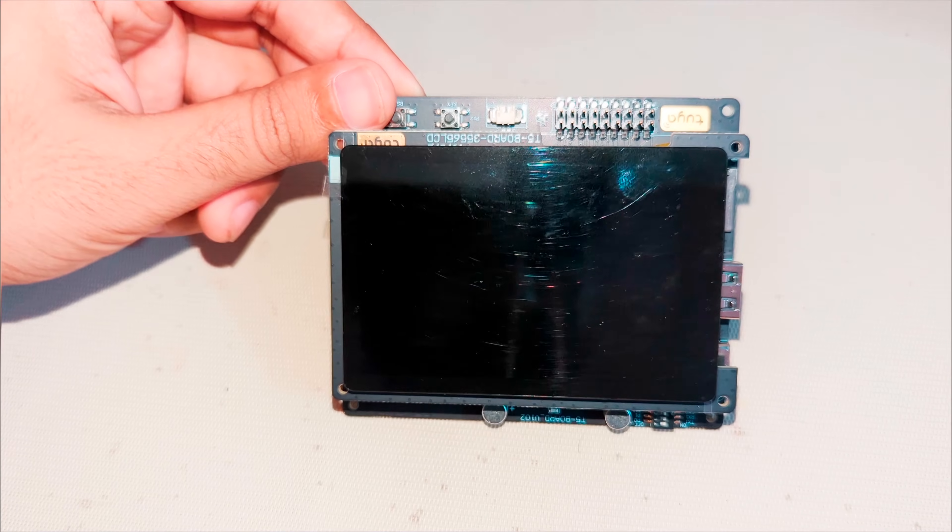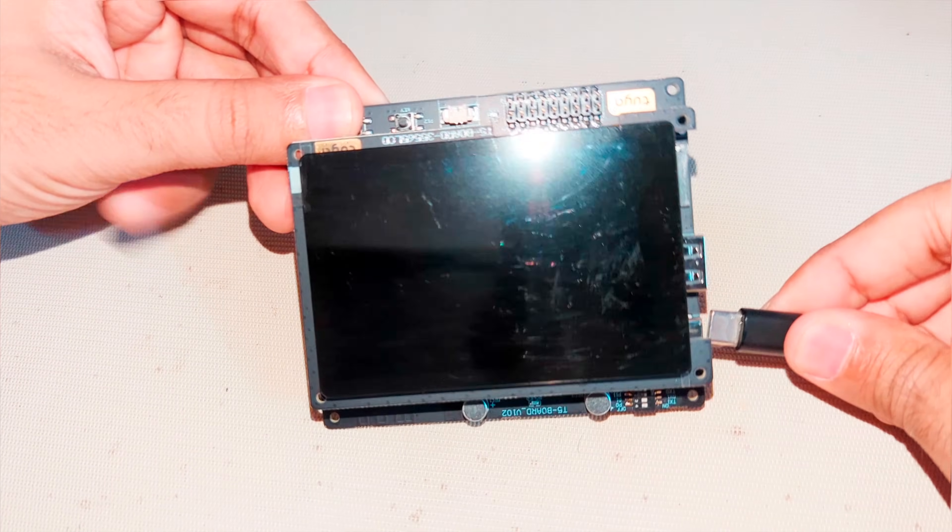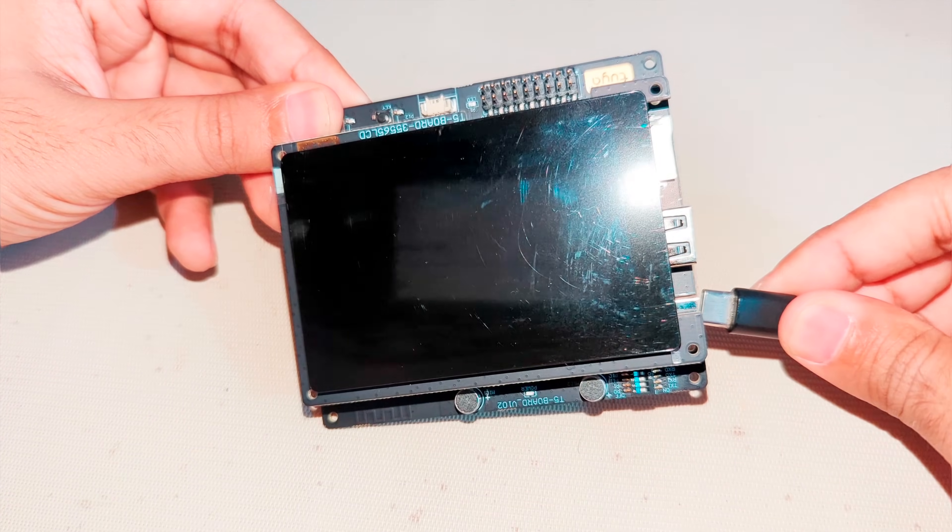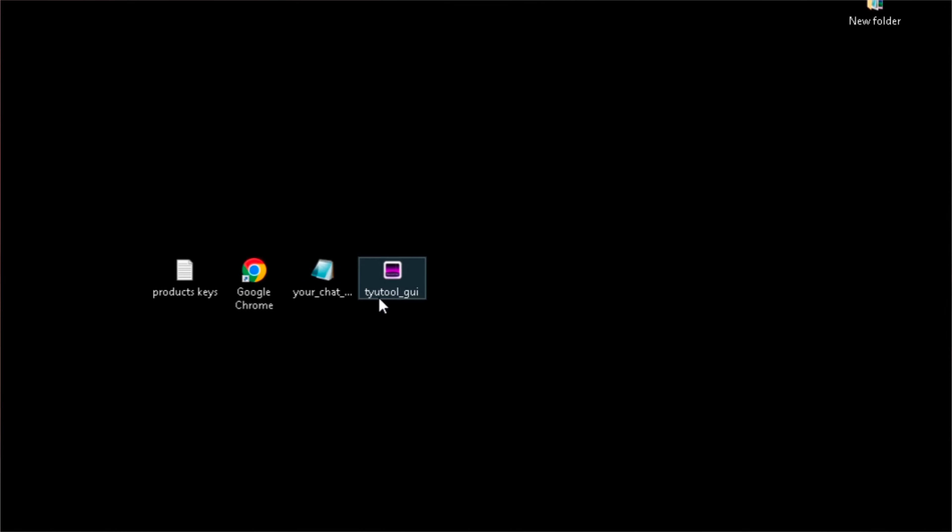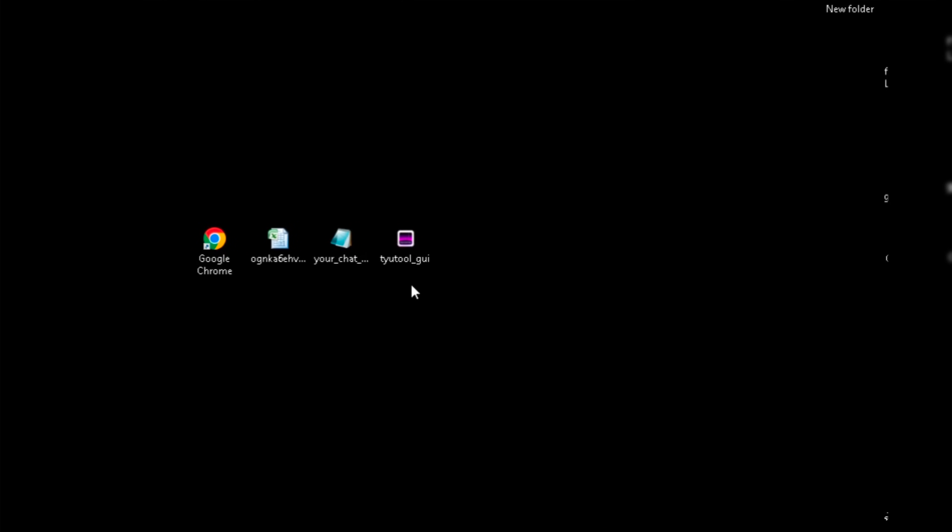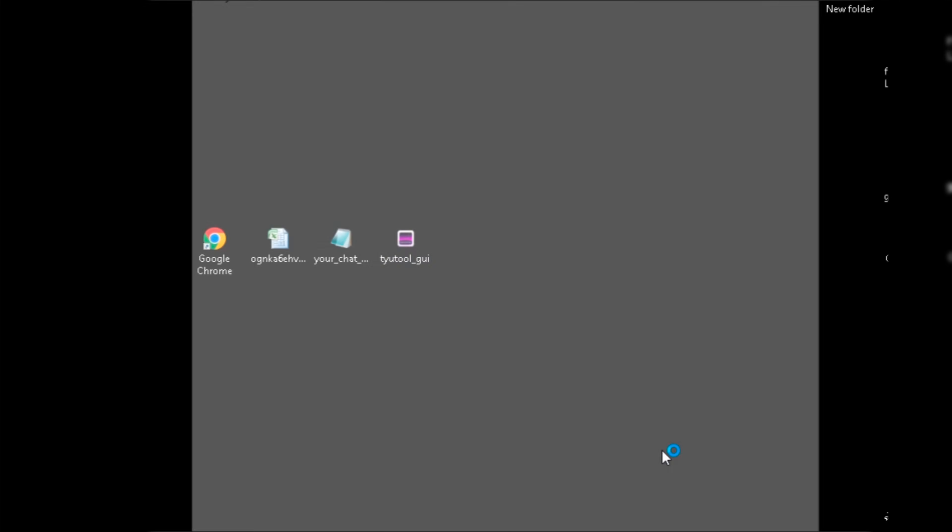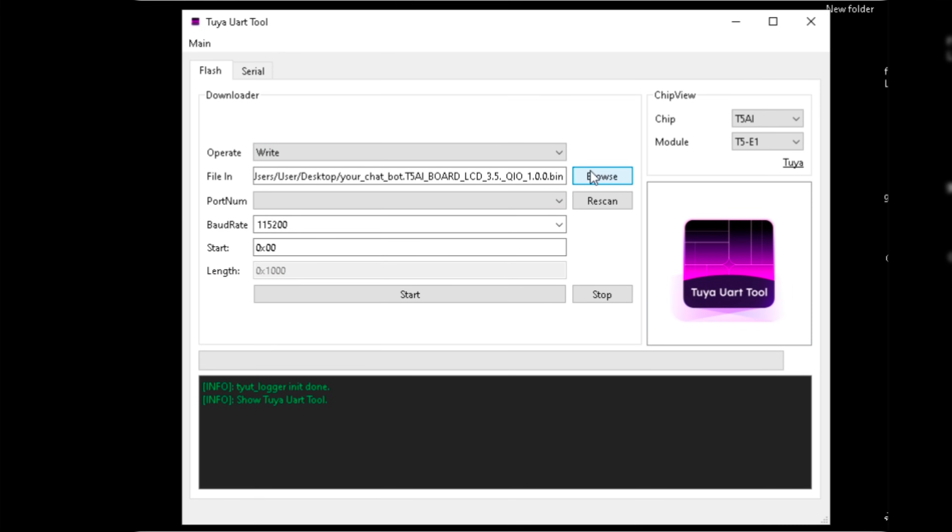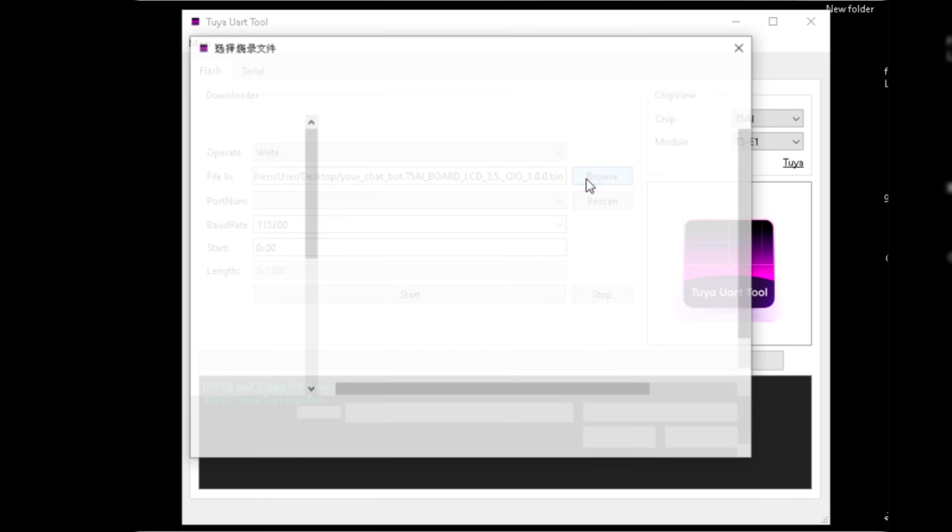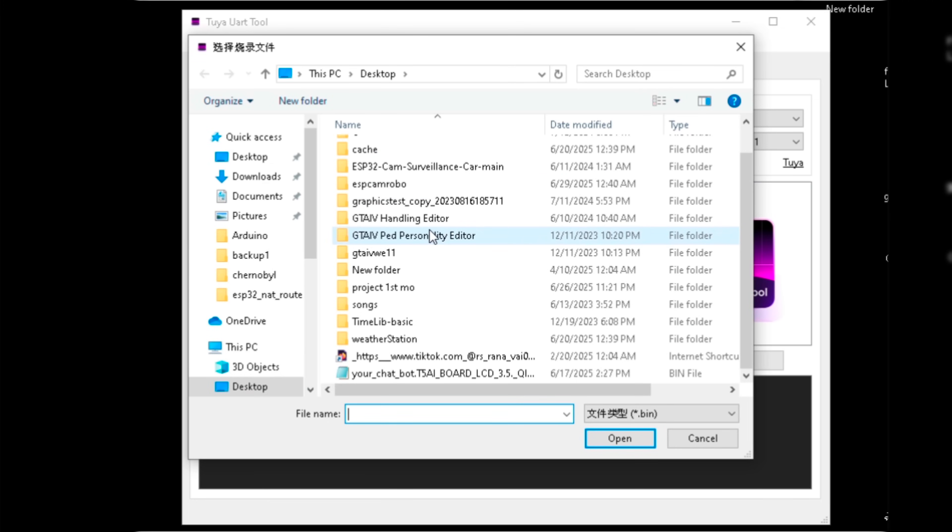You have to connect the board to your computer using USB cable. After downloading, open the Tuya UART Tool app. Now we can see there's an option to browse.